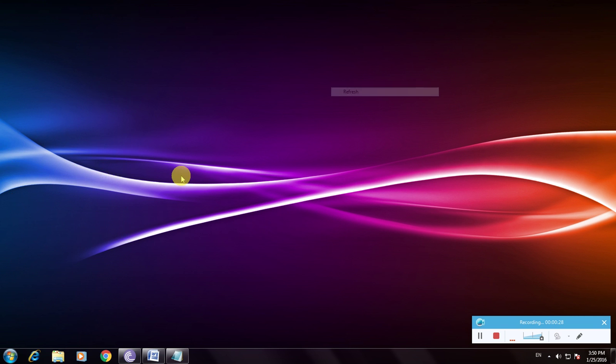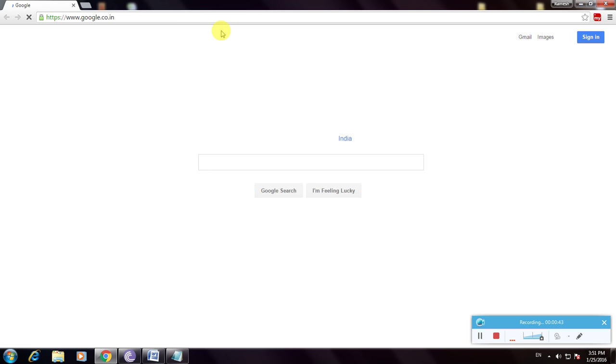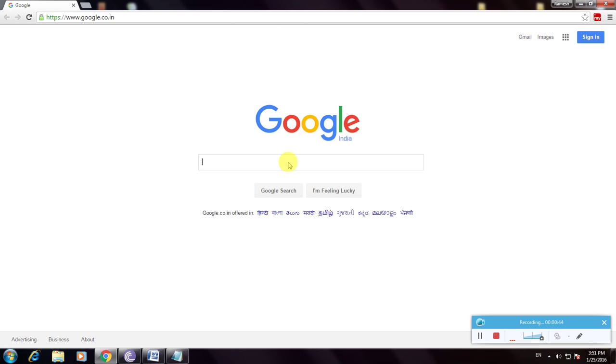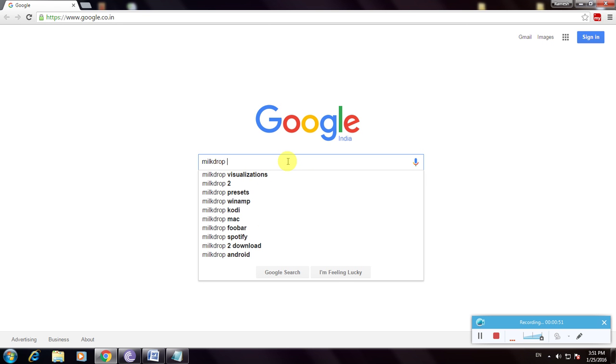So first we have to open my web browser. I am choosing Google Chrome and going to Google homepage. Now this is the Google homepage and I type Milkdrop and download.